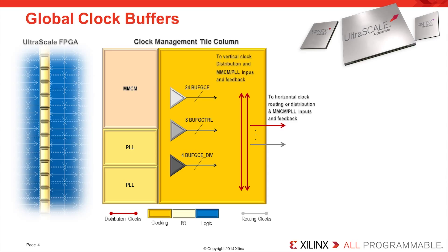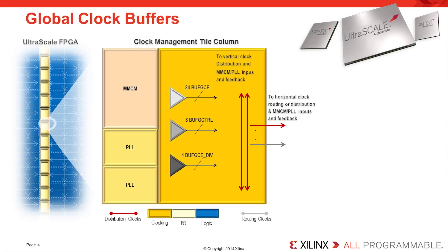At each junction of the horizontal clock spine and the vertical CMT column, there are 24 BuffGCEs, 8 BuffG controls, and 4 BuffGCE divs. Any 24 of these buffers can access the vertical and horizontal clock tracks and the MMCMs and PLLs.